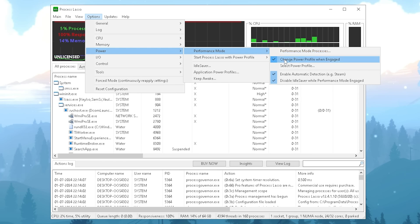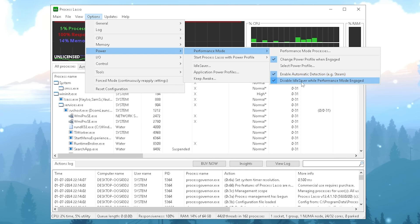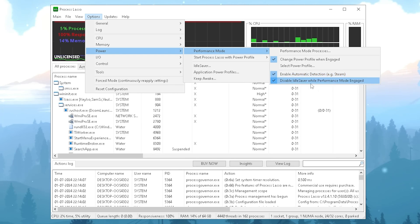Next up, under Options we're going to select Power. Under Performance Mode, we're going to make sure that Change Power Profile When Engaged is enabled, Enable Automatic Detection and Steam, and also Disable Idle Server when Performance Mode is engaged. All of these here should be enabled.